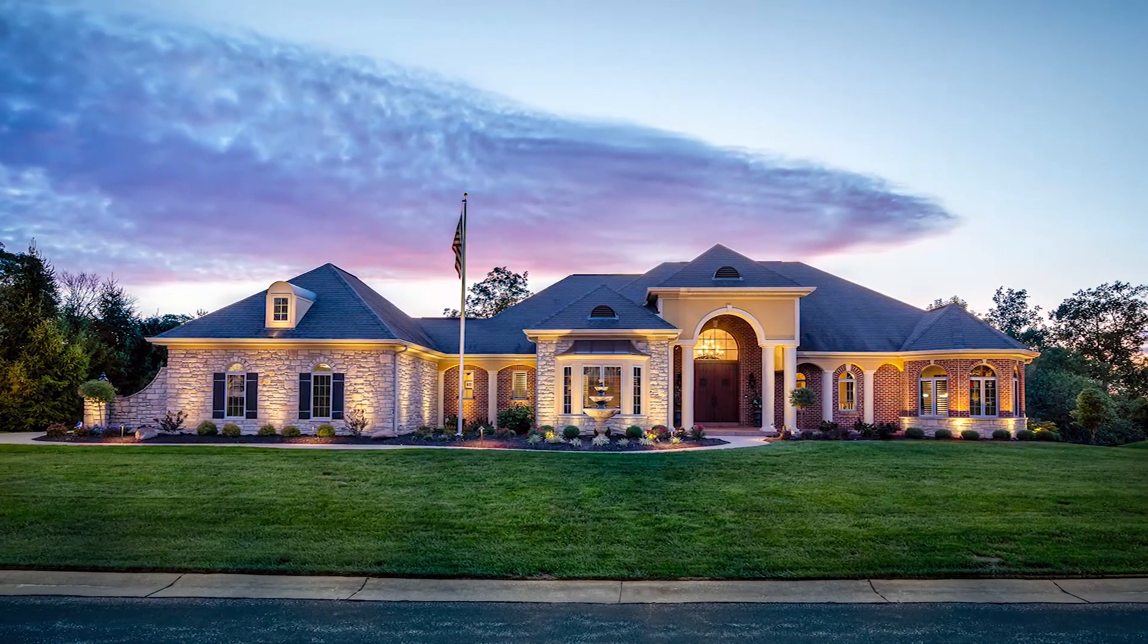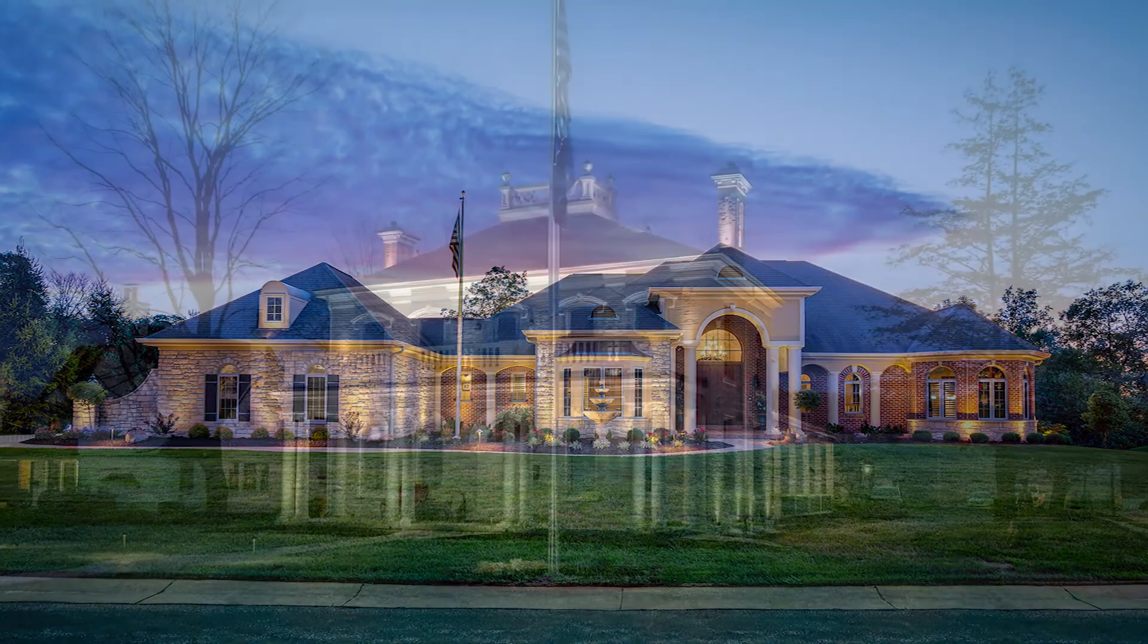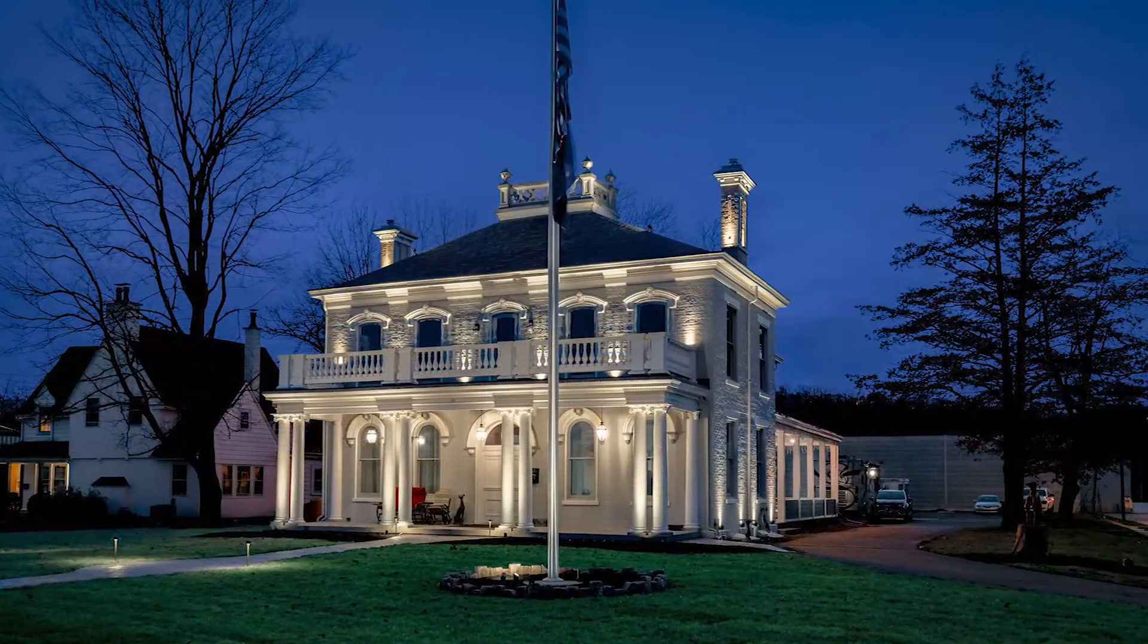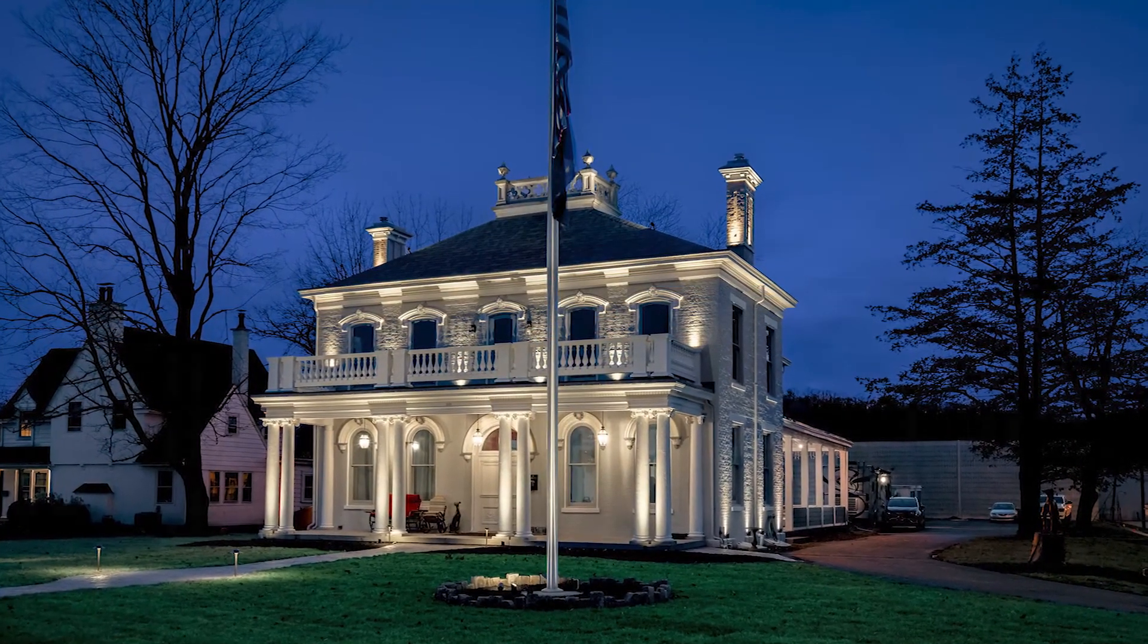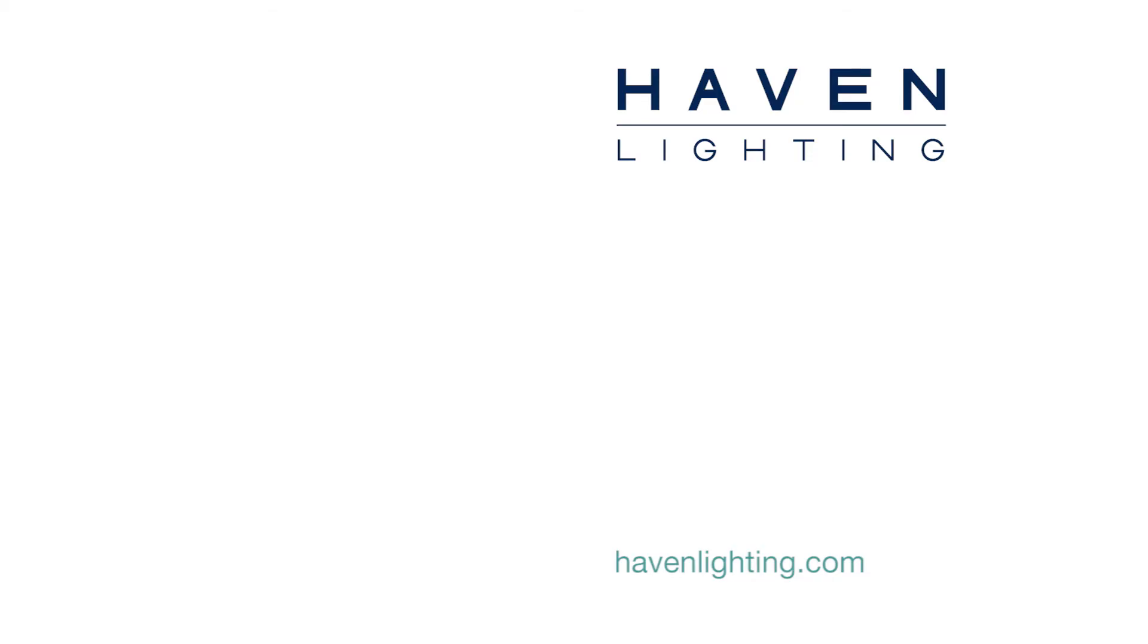Be sure to check out the other videos on this YouTube channel to get more ideas on event scheduling. If you have any questions or need more information go to HavenLighting.com. Thanks for watching.